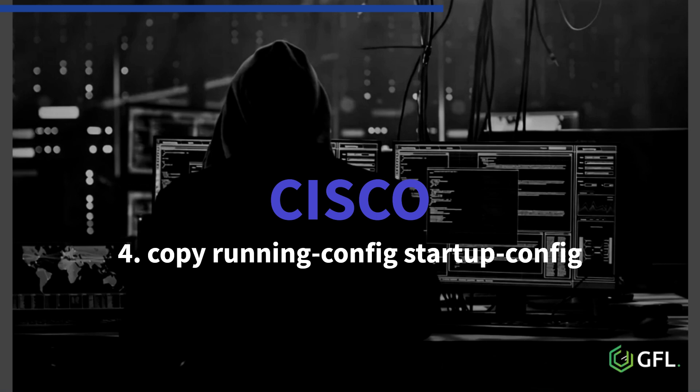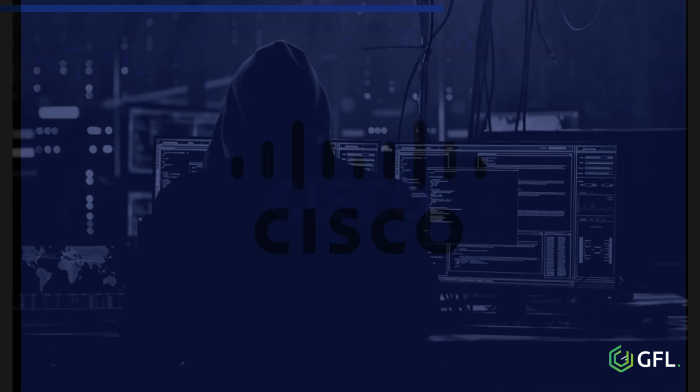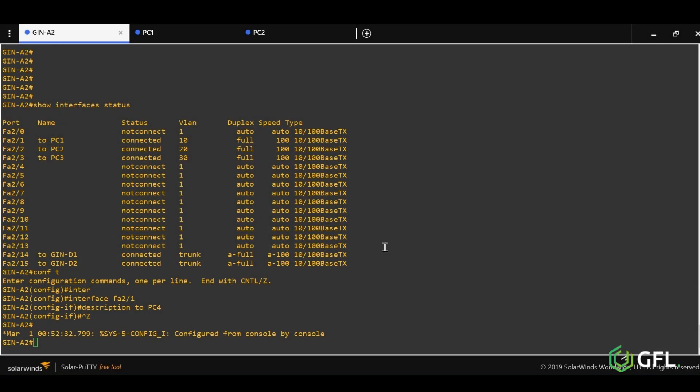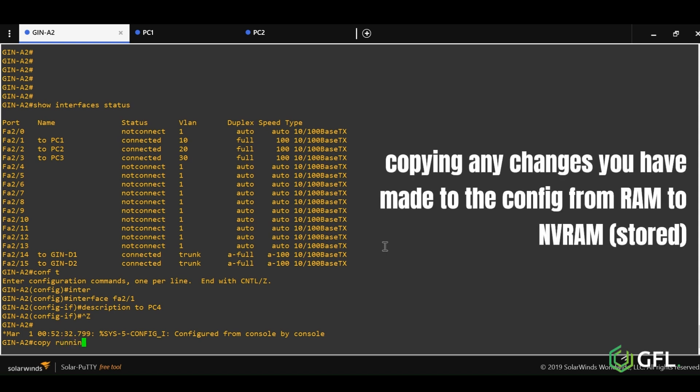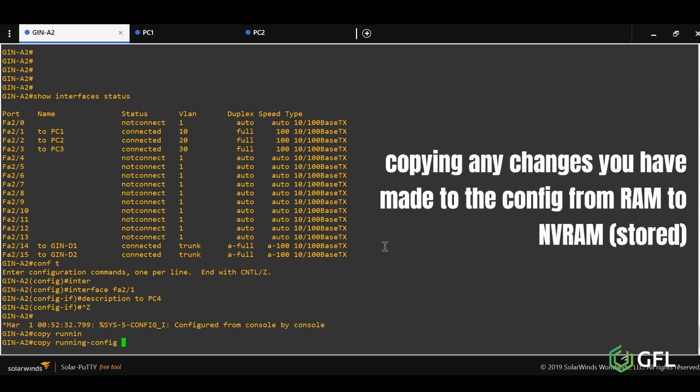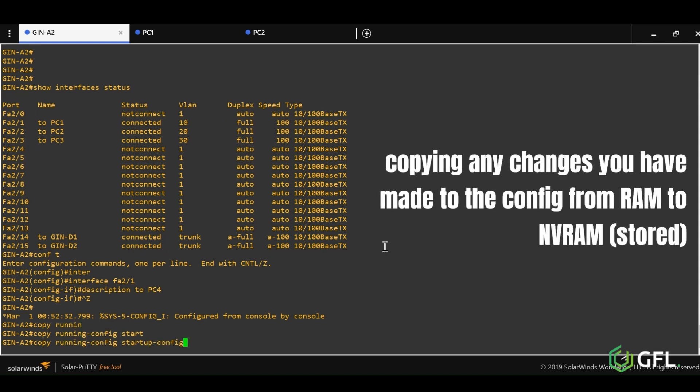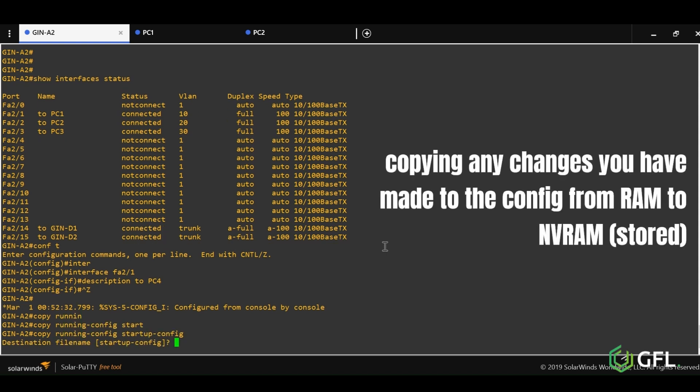Number four is copy running config startup config. When you have made some changes to the running config, this has been stored temporarily in an area called RAM. To save that change permanently, issue this command, and the change is stored in NVRAM.